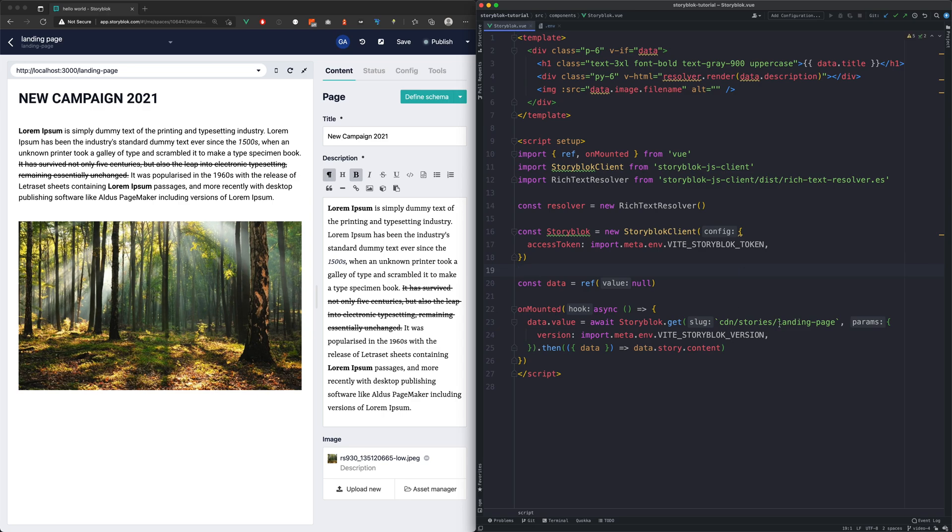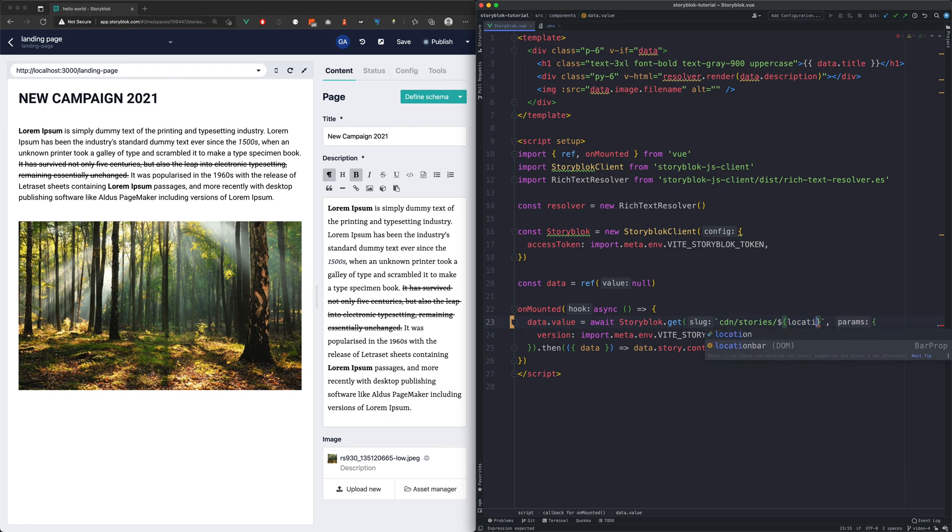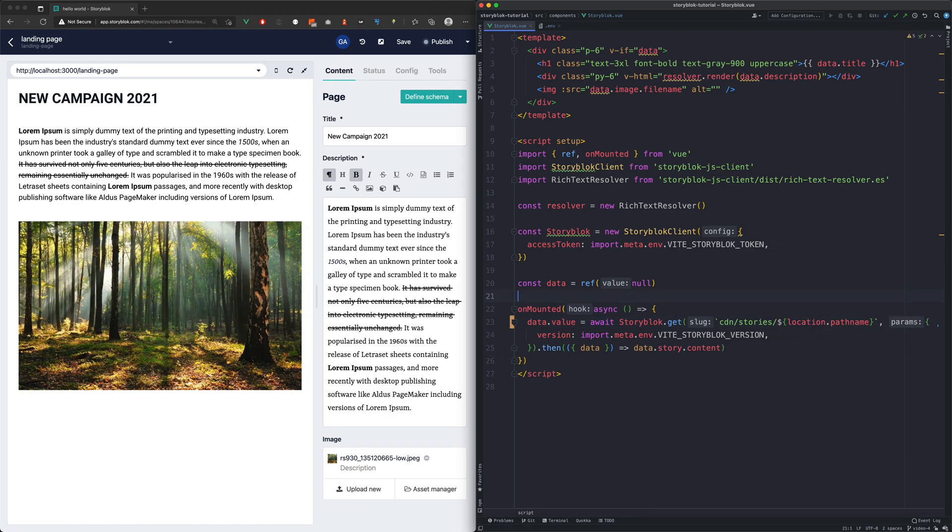We now have one page hardcoded, but we want to support pages based on their URL. The current URL can be accessed through location.pathname.